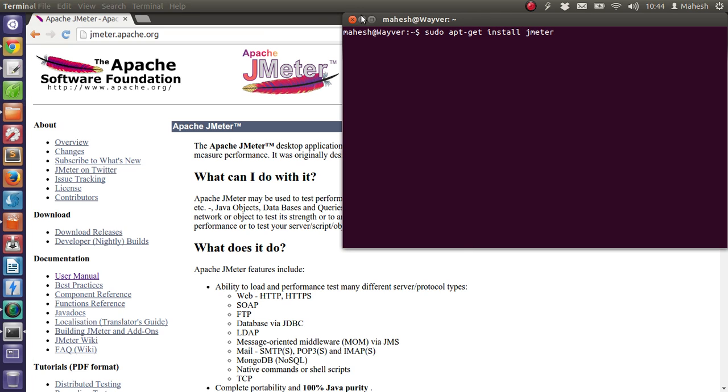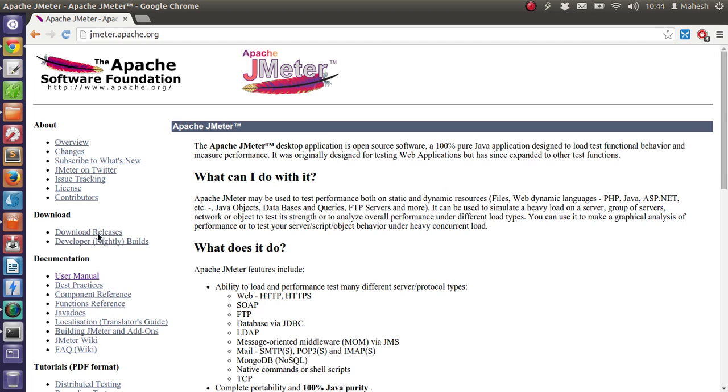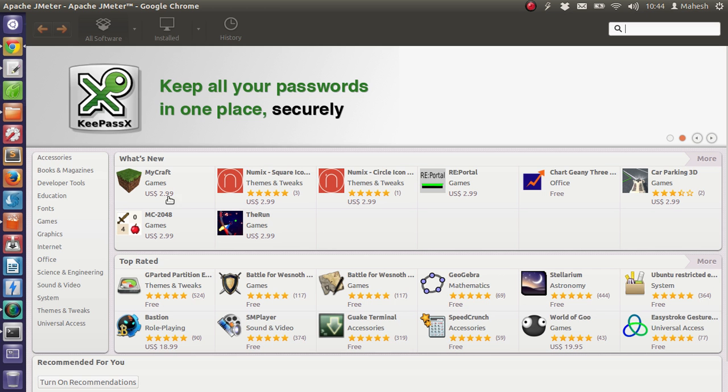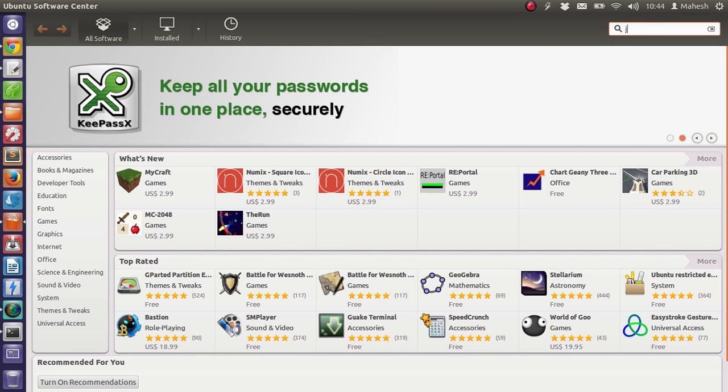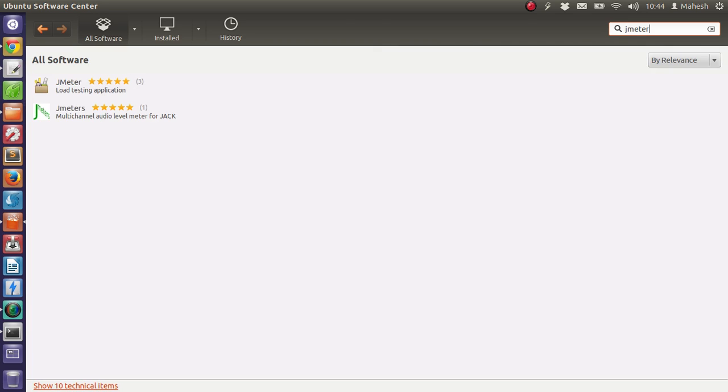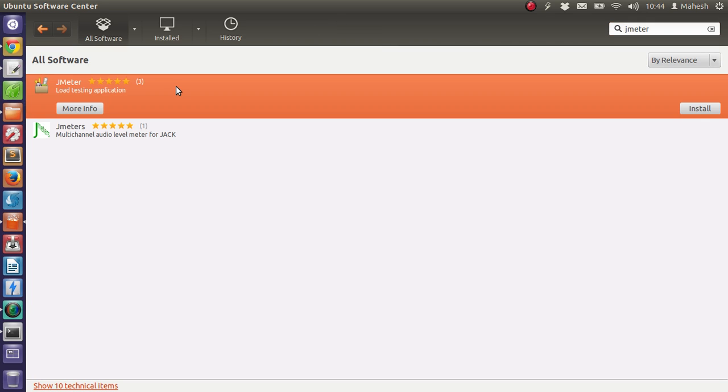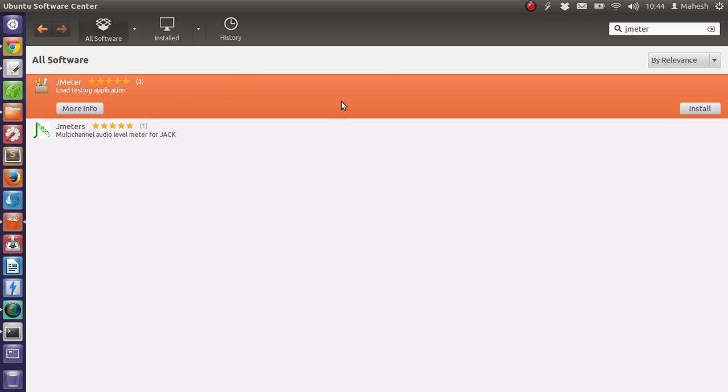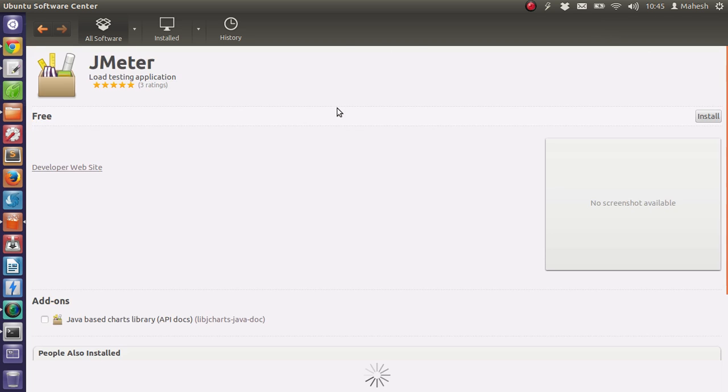Another alternative that I have always told about is searching for JMeter. This is a much better way, as you know the version that you're going to download will be stable for your version of Ubuntu.